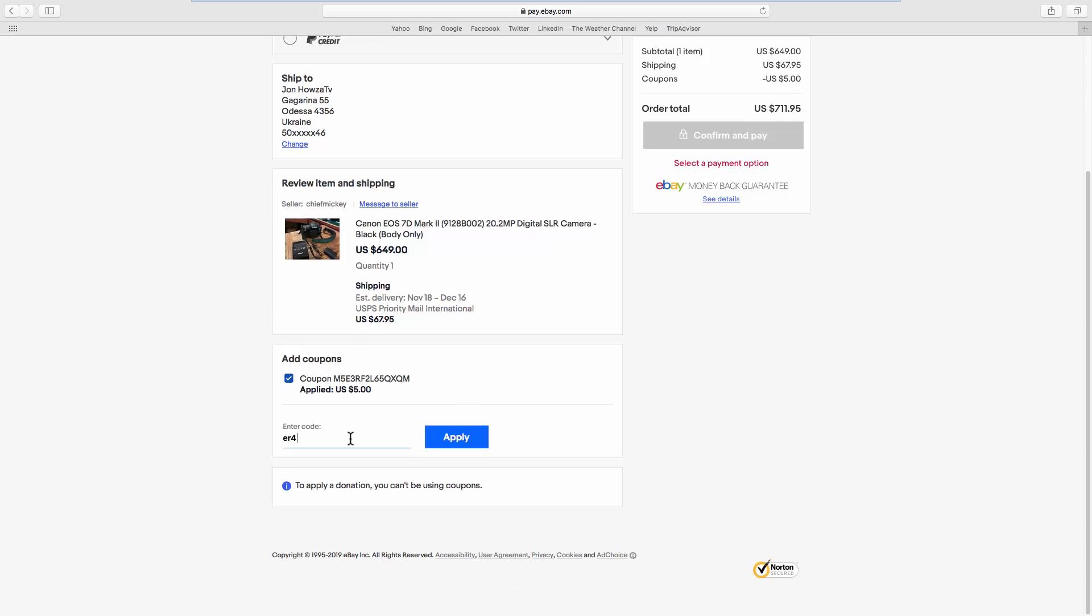This is a tutorial video, so we don't have a real gift card code. All you have to do is enter the code from your gift card and click on Apply.